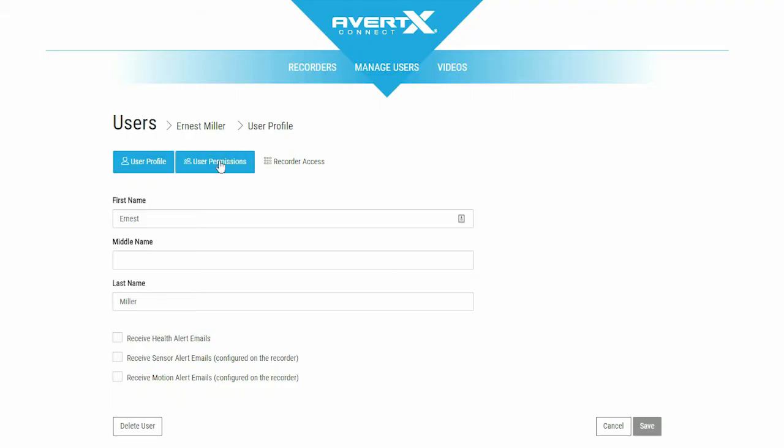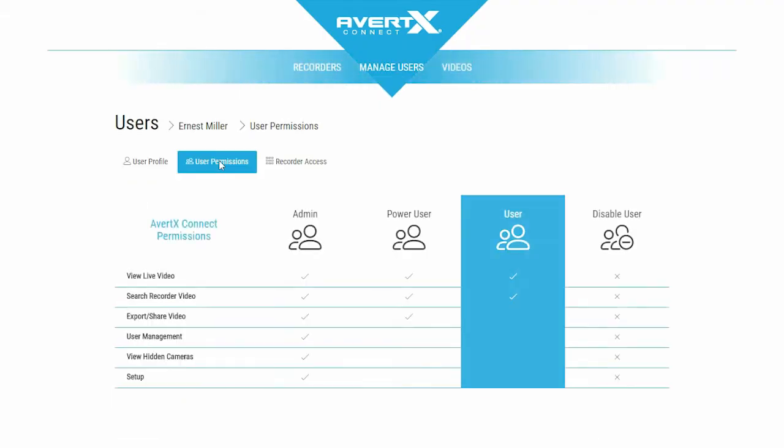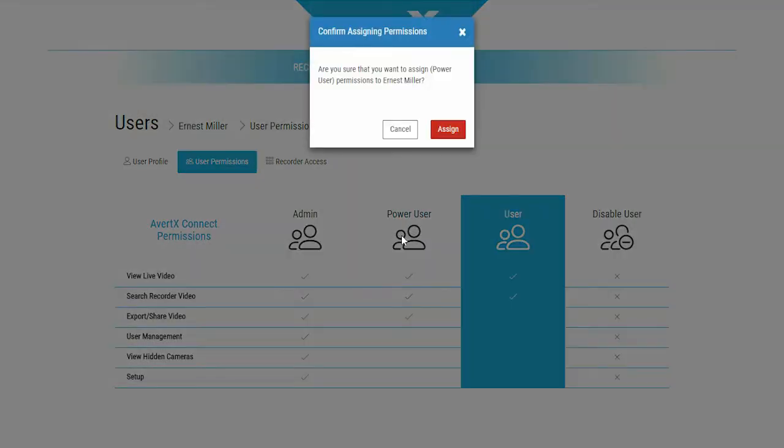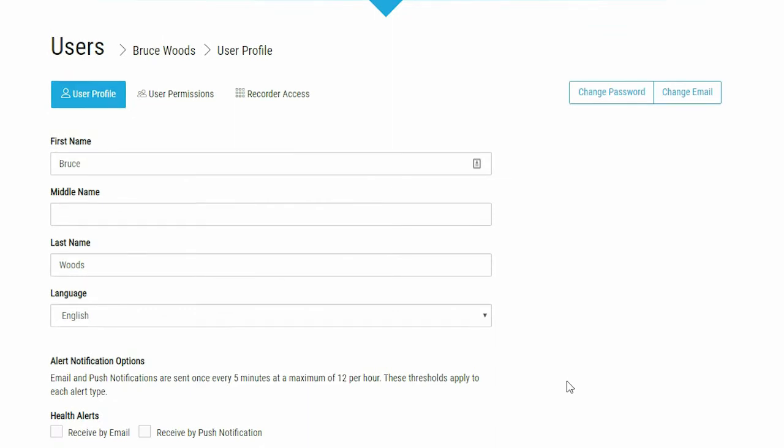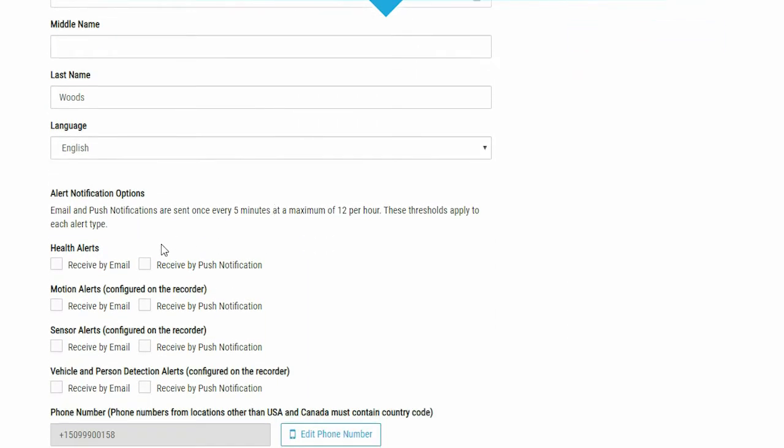Click on a user's name to edit their profile. Here you can change their name, change permissions, and enable alerts to their email address.